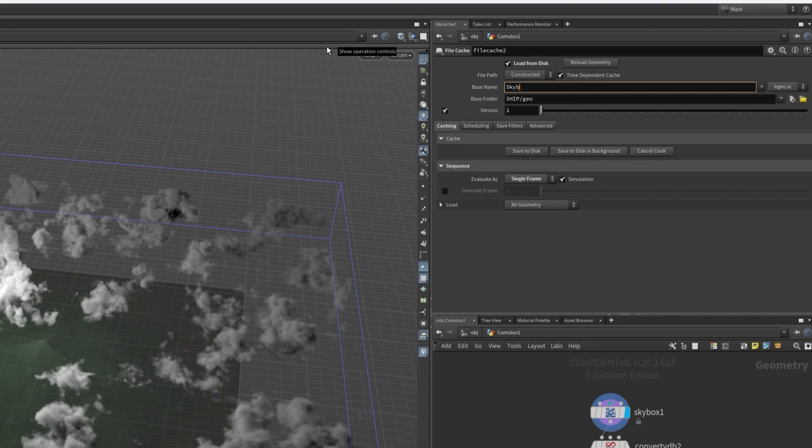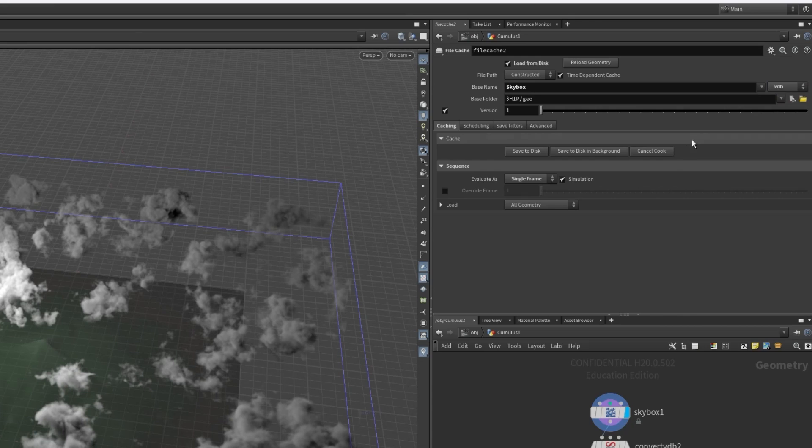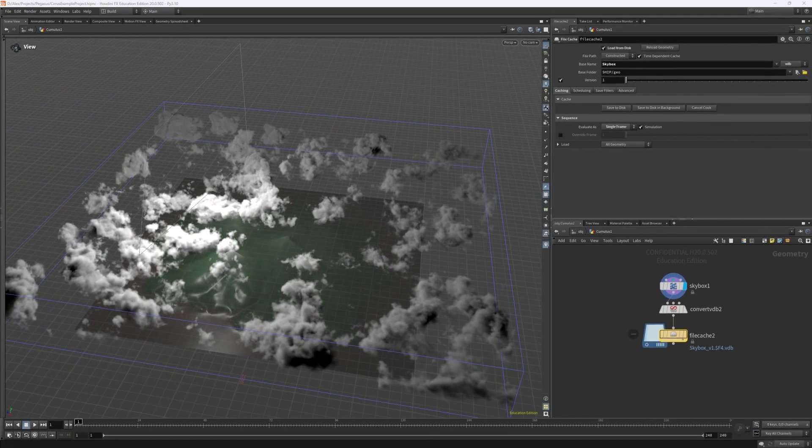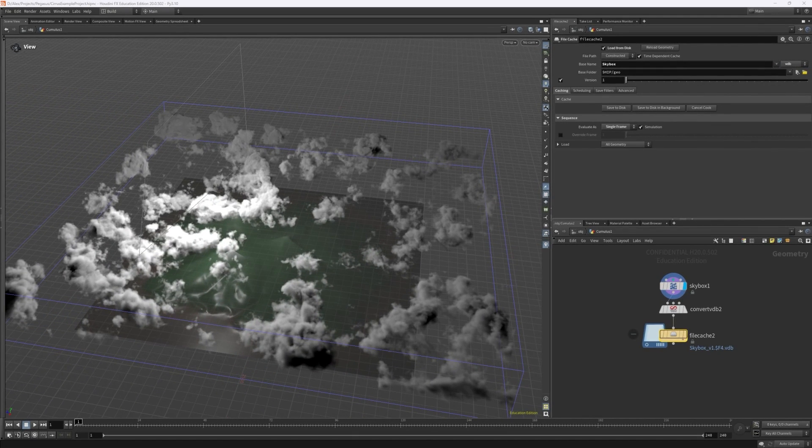Finally we just need to set a name and select a folder. It's also important that the file type is changed here so you must select VDB and that's how you export VDBs from Houdini.